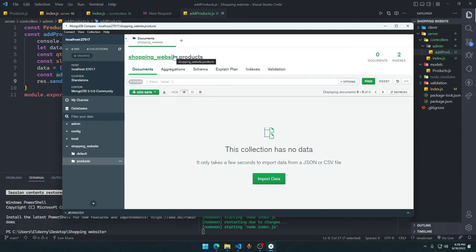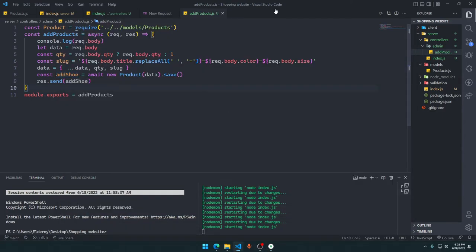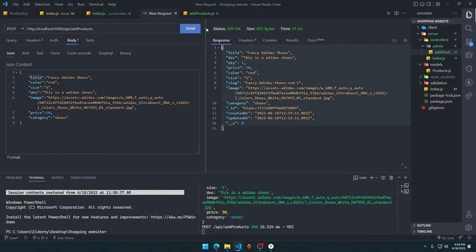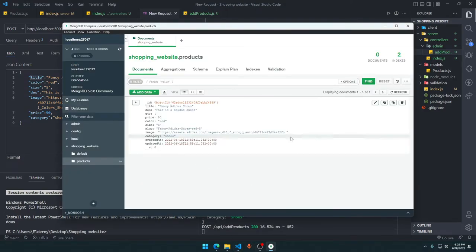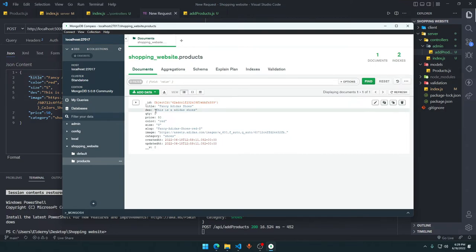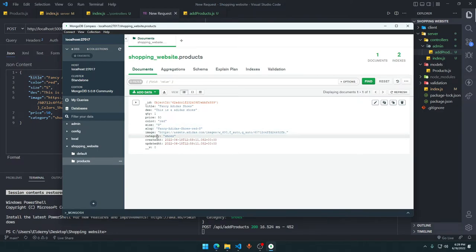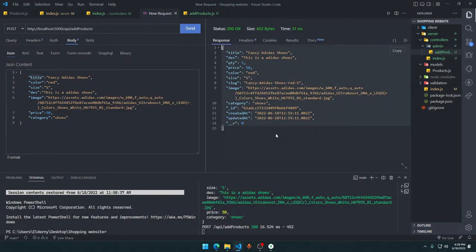Opening MongoDB Compass, we see the shopping-website database and the products collection was automatically created because our server detected the model and registered it. After sending the request, refreshing Compass shows our product was inserted — qty is one, title, description, color, size, slug, image, category, createdAt, and updatedAt are all there correctly.